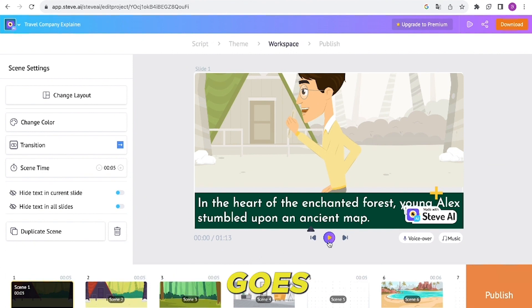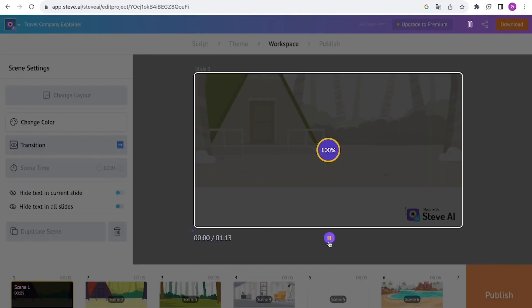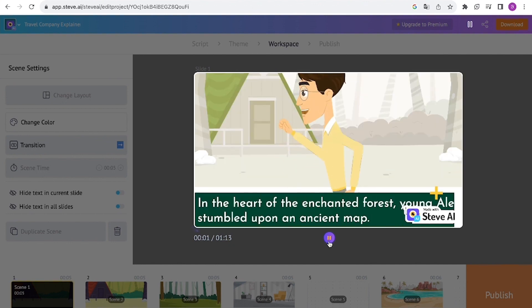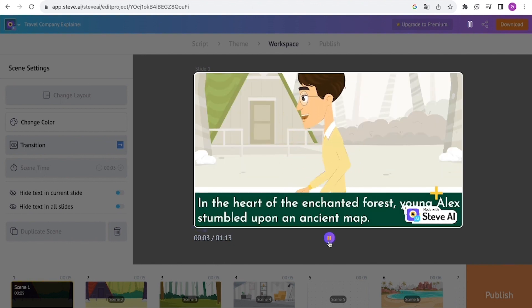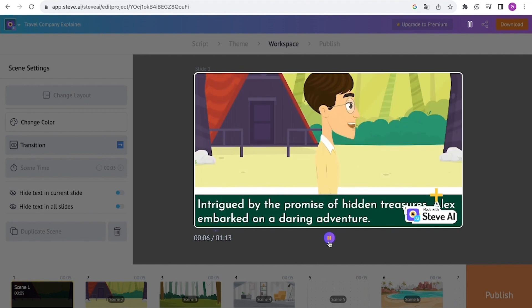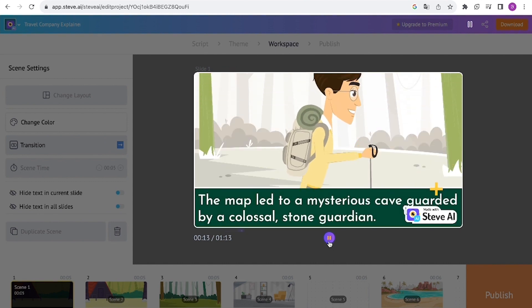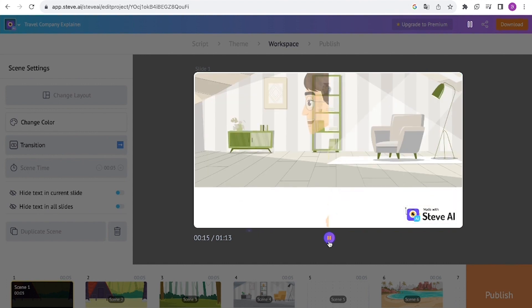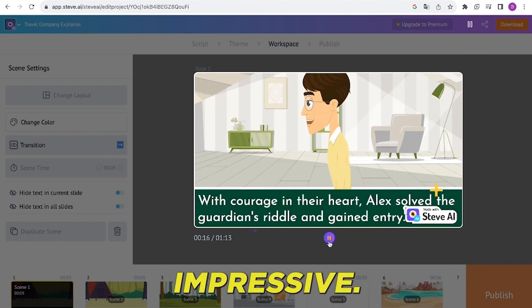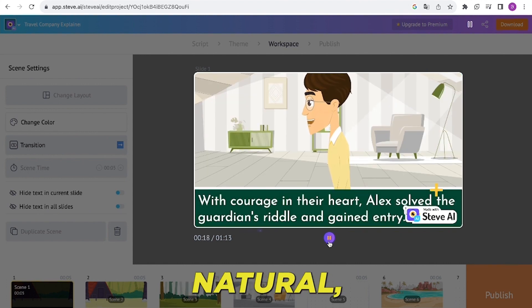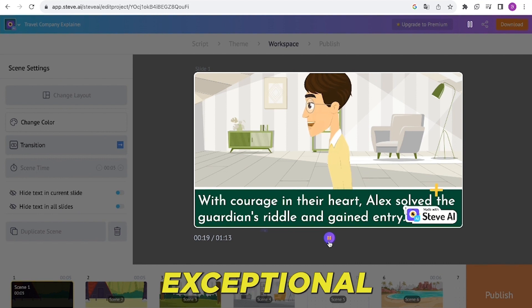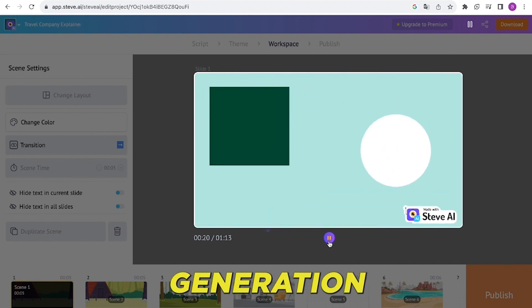The narration goes like this: In the heart of the enchanted forest, young Alex stumbled upon an ancient map. Intrigued by the promise of hidden treasures, Alex embarked on a daring adventure. The map led to a mysterious cave guarded by a colossal stone guardian. The voiceover sounds incredibly natural, thanks to Steve AI's exceptional voice generation capabilities.